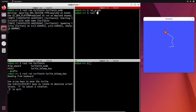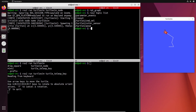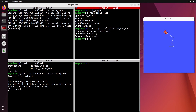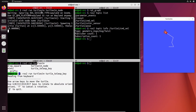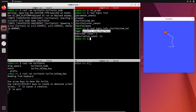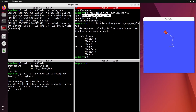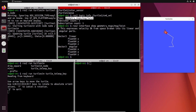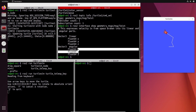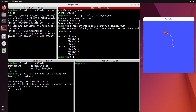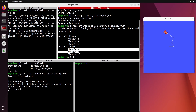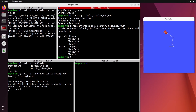If I do ros2 topic list, I can see turtle1/cmd_vel. I can do ros2 topic info slash turtle1/cmd_vel and see one publisher and one subscriber. The type of the data is geometry_msgs/msg/Twist. I can do ros2 interface show with that type and see it contains a vector3 linear with x, y, z and a vector3 angular with x, y, z — so a common velocity for linear velocity along three axes and angular velocity along three axes. This is what is being sent from one node to the other.